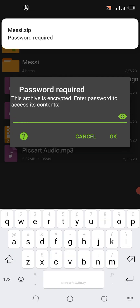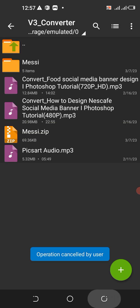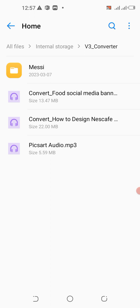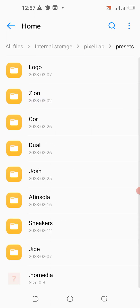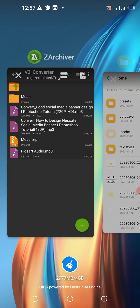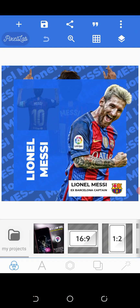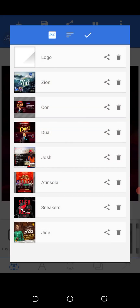It's asking to rename because I already have one here with the same name. Now let's come back to Pixel Lab and go to Presets — you can see Mercy is no longer there.